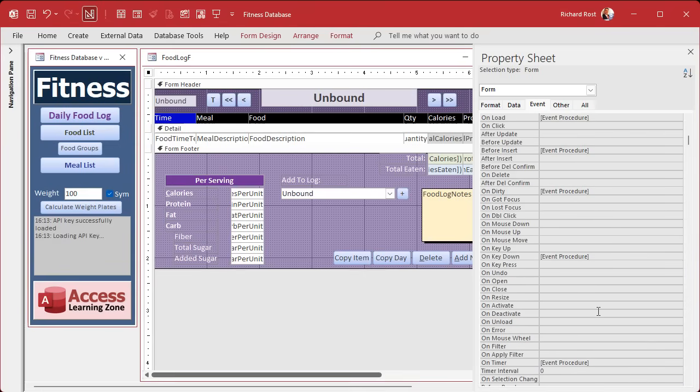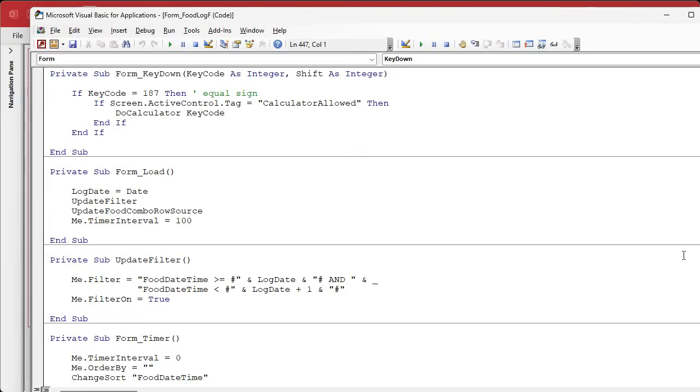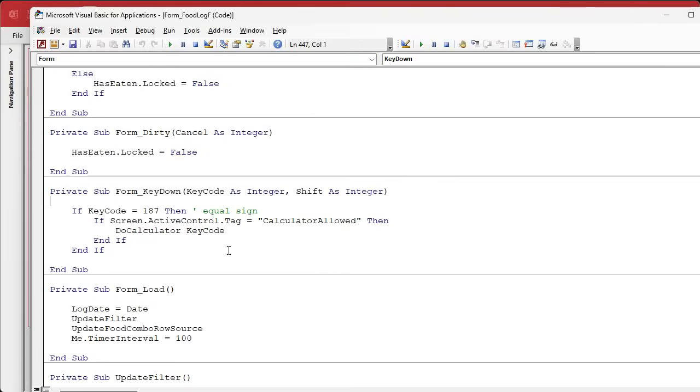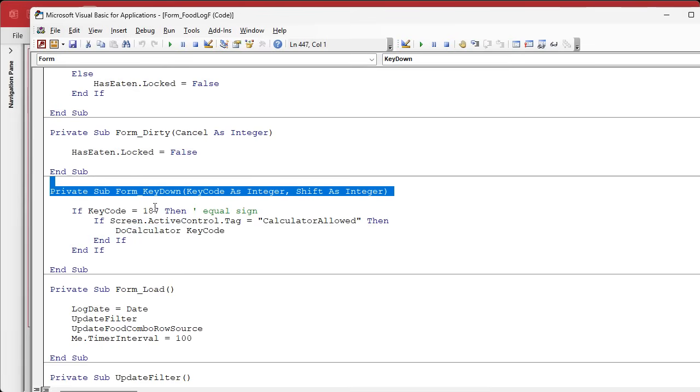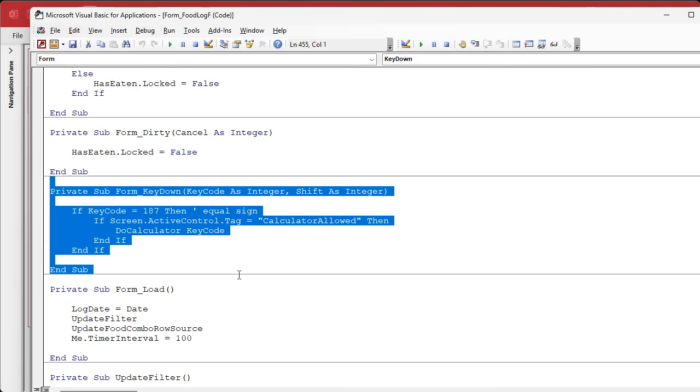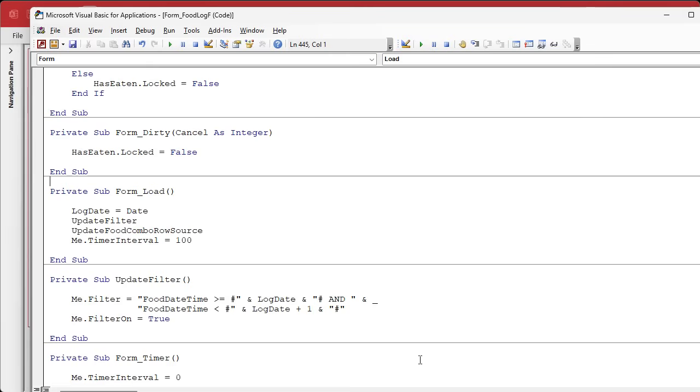We're no longer gonna intercept that key down event. So if you got a key down event in here, which you might, members we built the thing called do calculator, we're gonna update that in the extended cut. But for everybody else, you can just get rid of that form key down event. Wherever you got it, you can get rid of it.